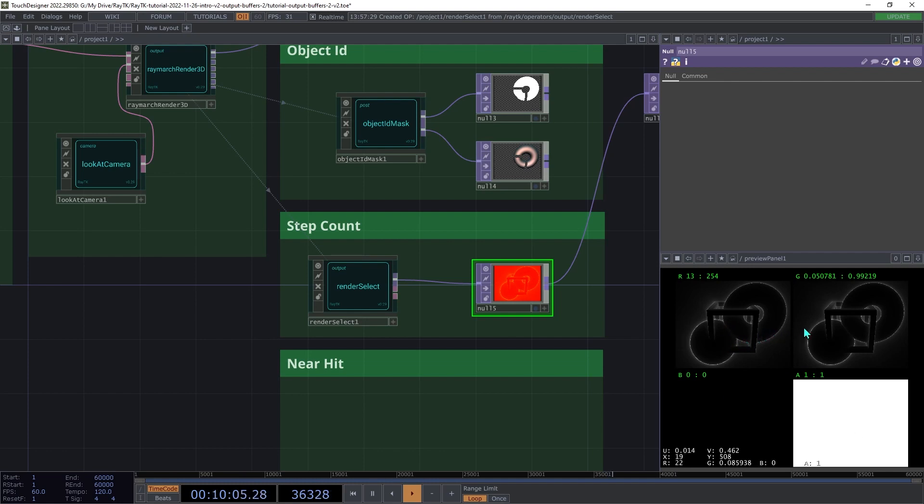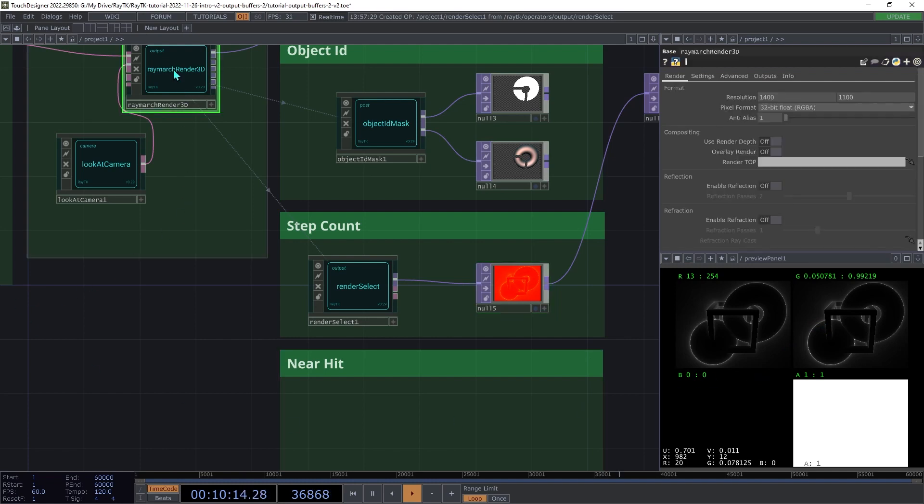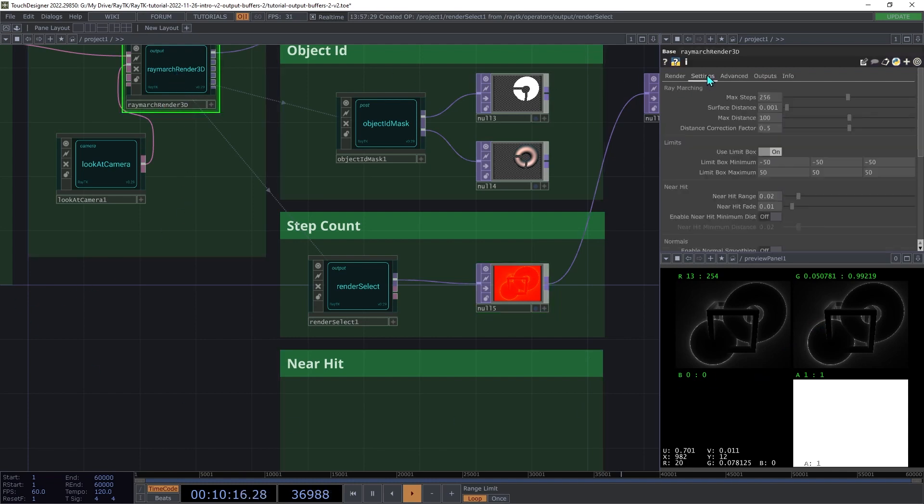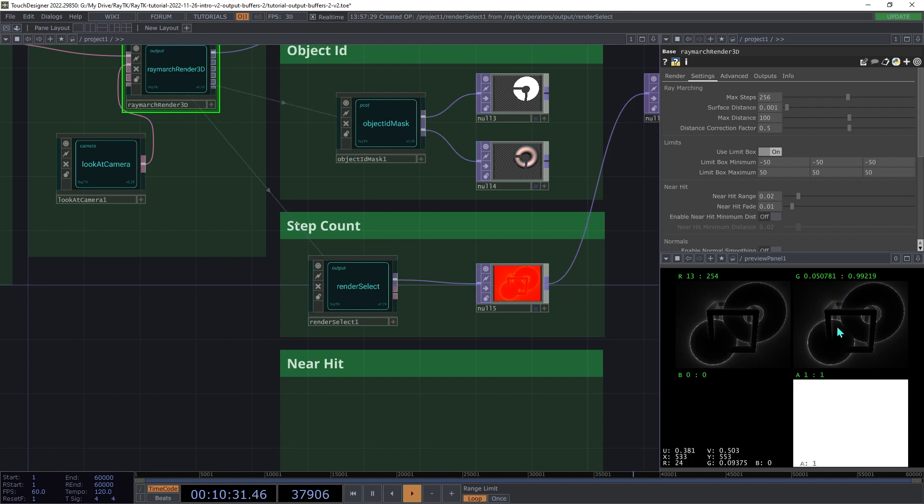In the green channel, that same count is scaled by the maximum number of steps that are configured in the renderer. And that's set in the renderer settings on the settings page under max steps. So by default, that's 256. So the values in the green channel are scaled from a 0 to, in this case, 256 range. So they'll always be between 0 and 1.